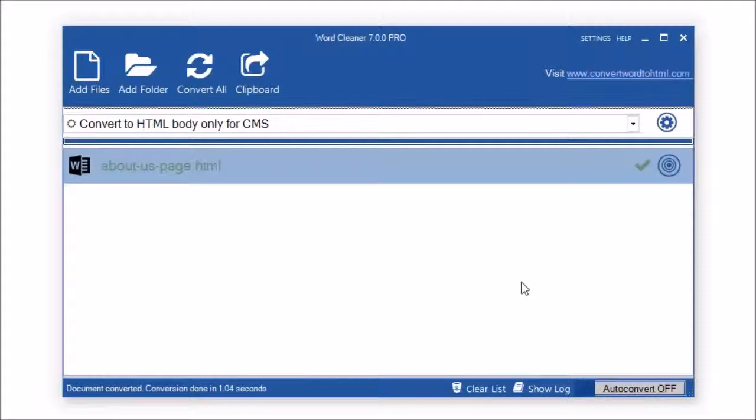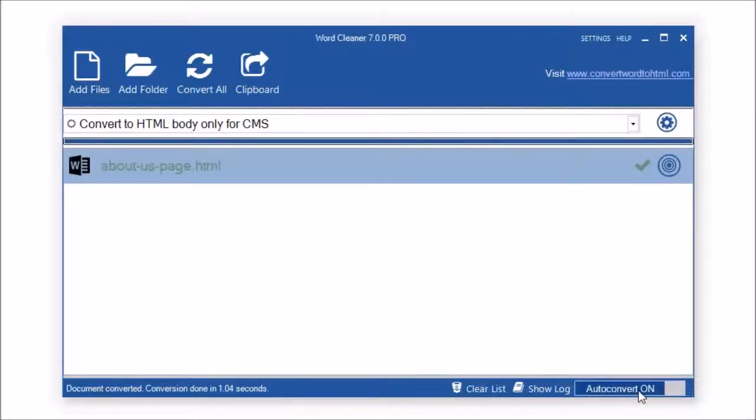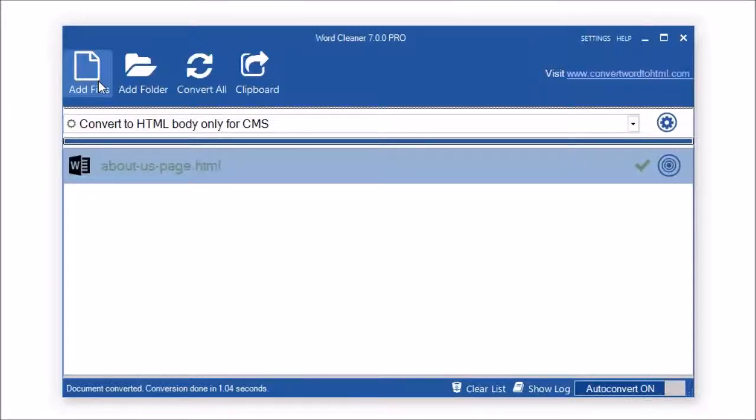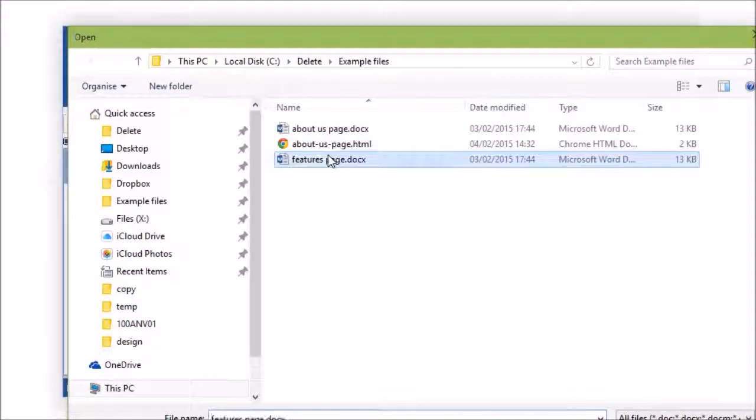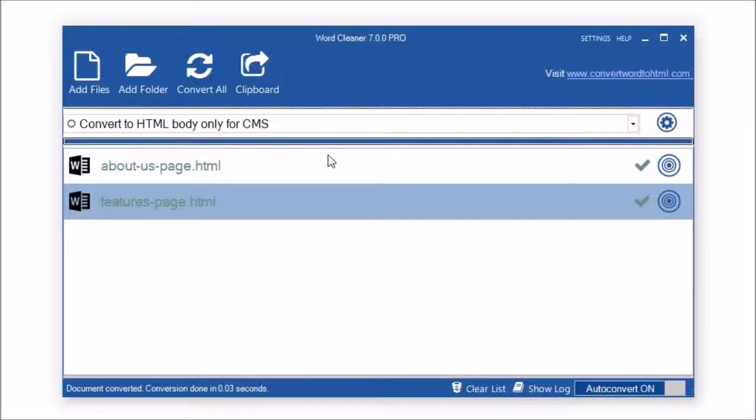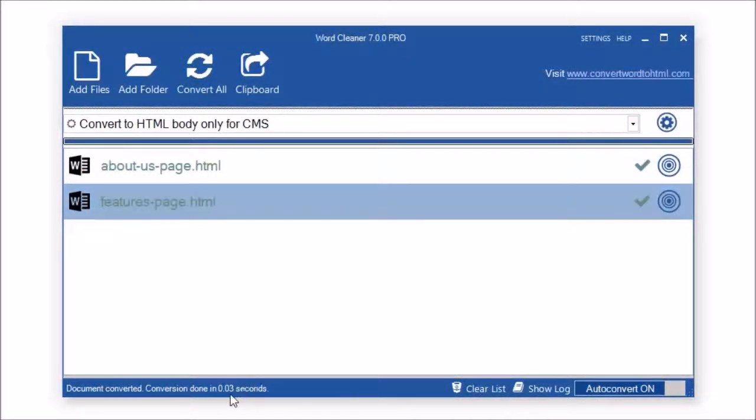For ease of use, you can also turn on the Auto Convert feature here at the bottom. Whenever this is on, any file that you add to the file list will be automatically converted. So let's try this. As you can see, it was automatically converted in less than one second.